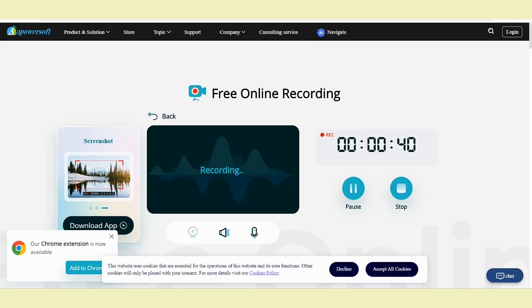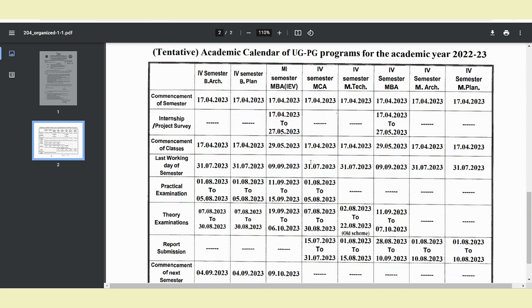Before going ahead, let's look at the academic calendar. Classes start again on the 17th April 2023, and the last working day is 31st July 2023. There are practical exams, and the theory subjects include Advances in Web Technology and C-Sharp, along with practical exams.